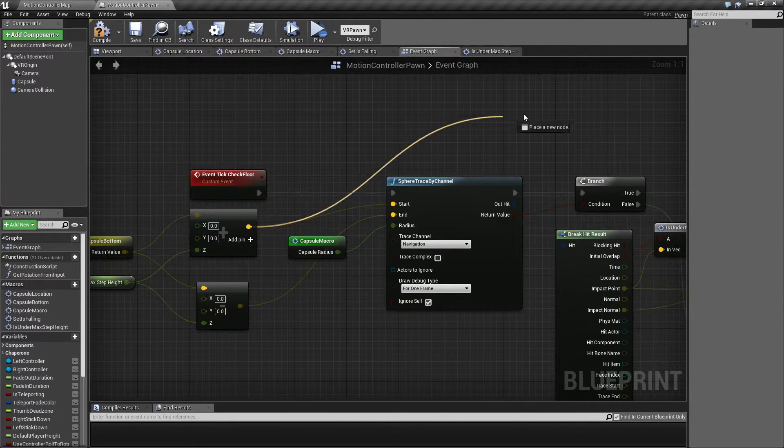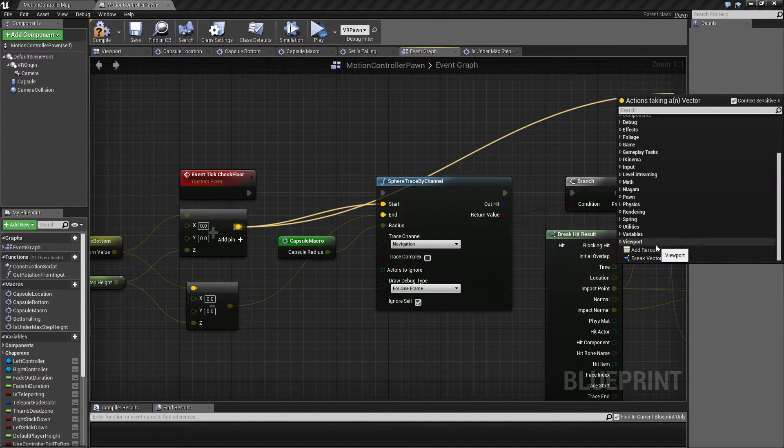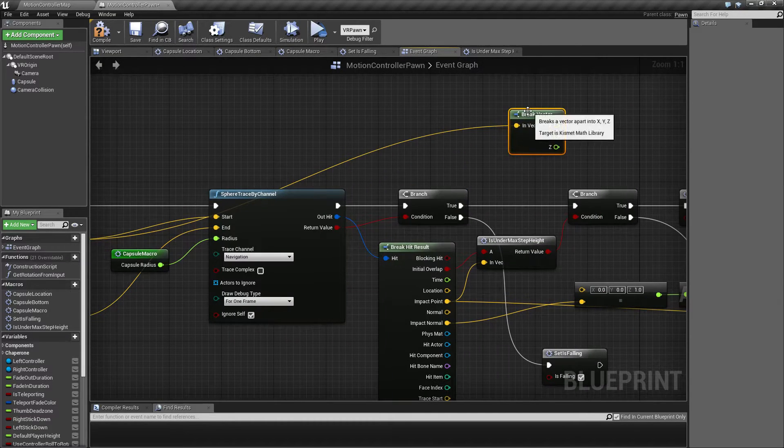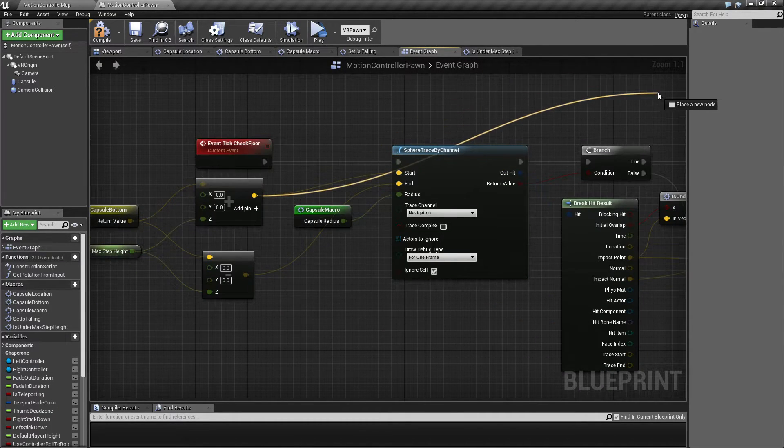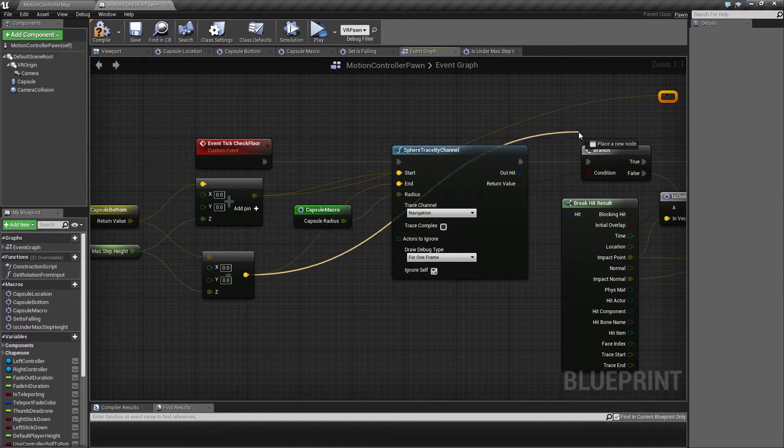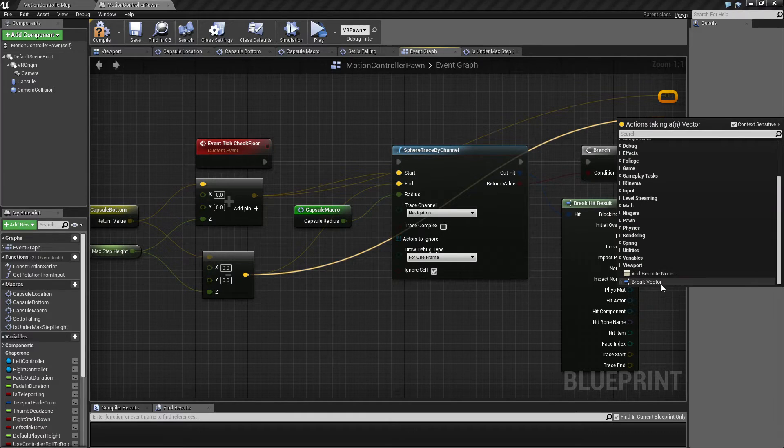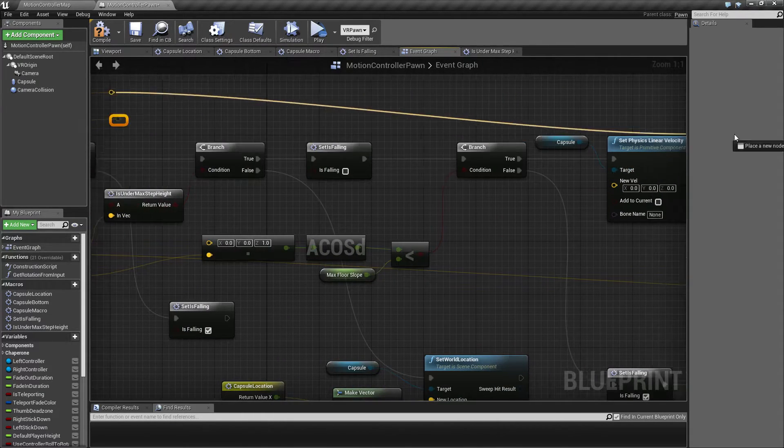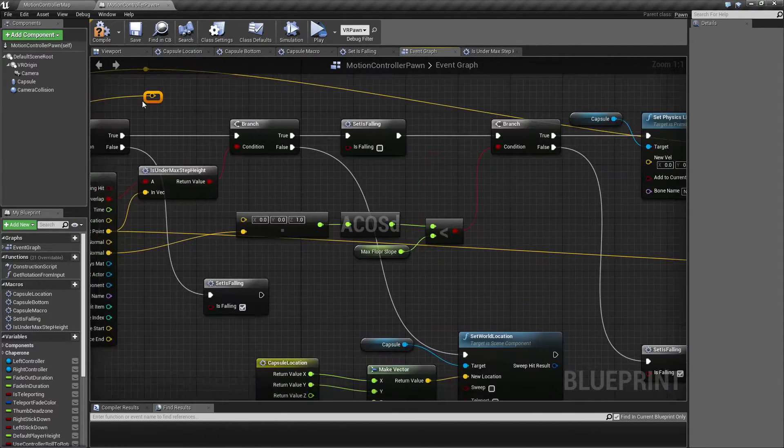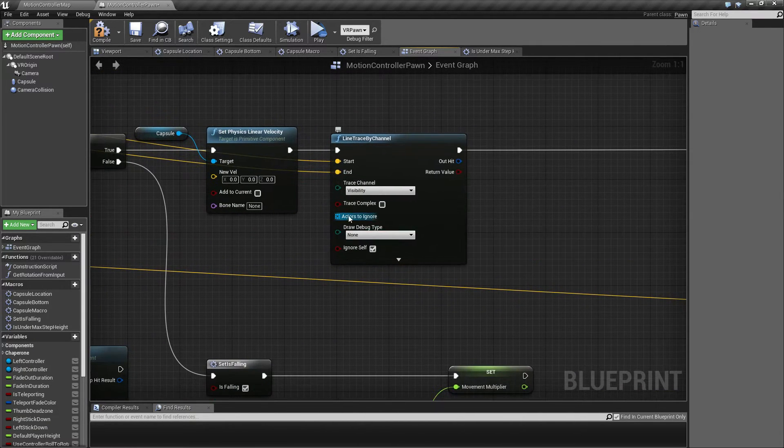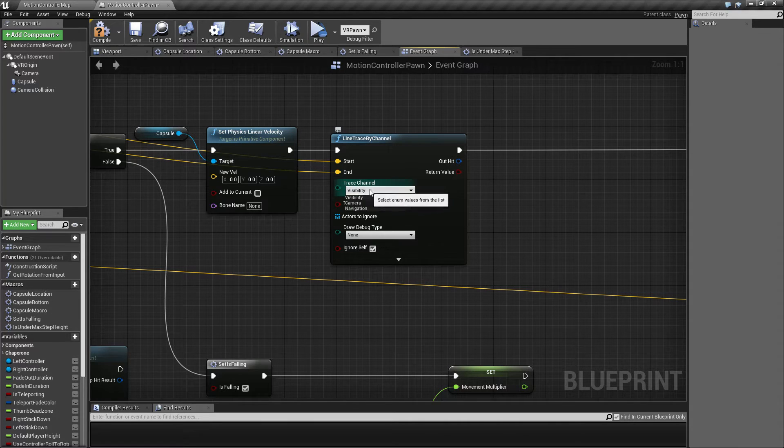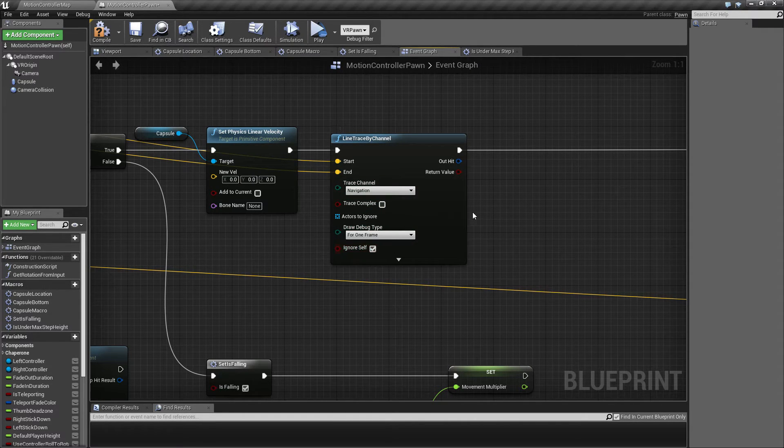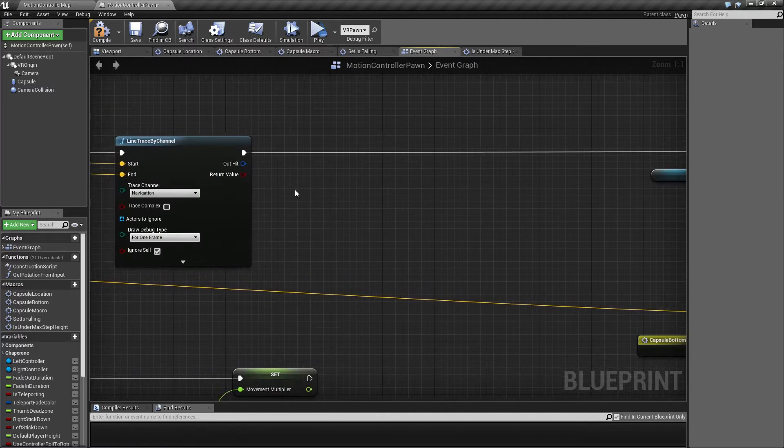And the point that we're going to fire off from and to are going to be the same. So I trust you will make this a little bit more prettier than I will. So for now I'm just going to make them like this. So also make sure to change this to navigation and let's set this to one frame so we can see what is going on.